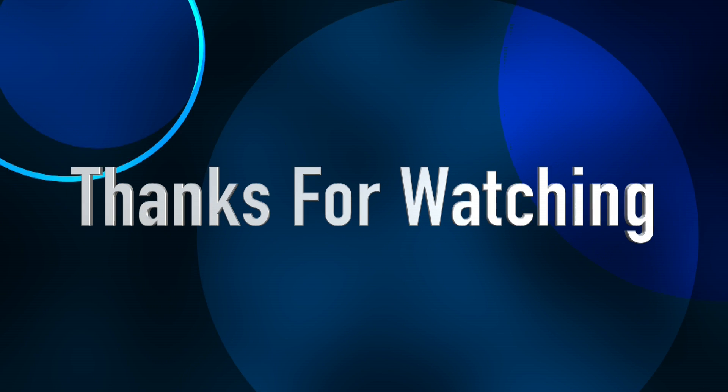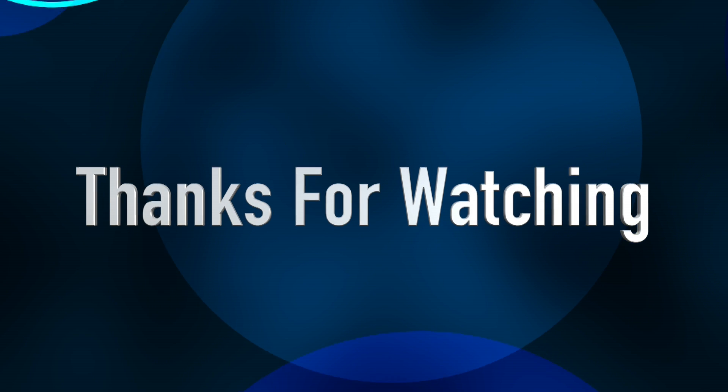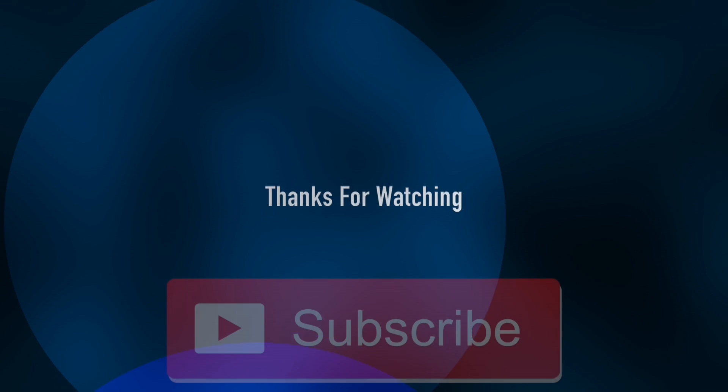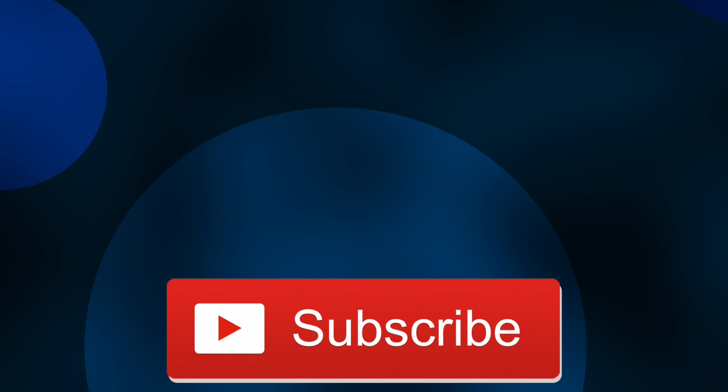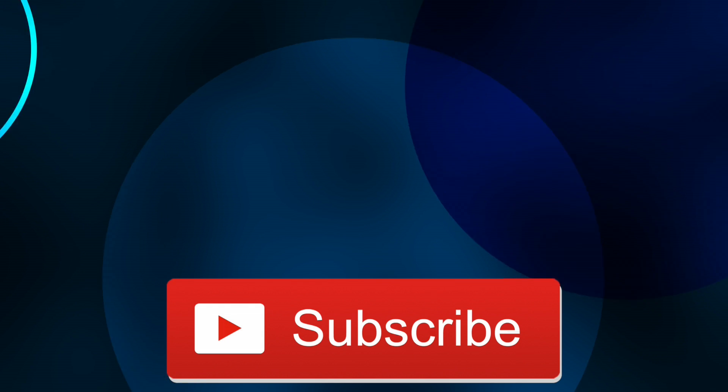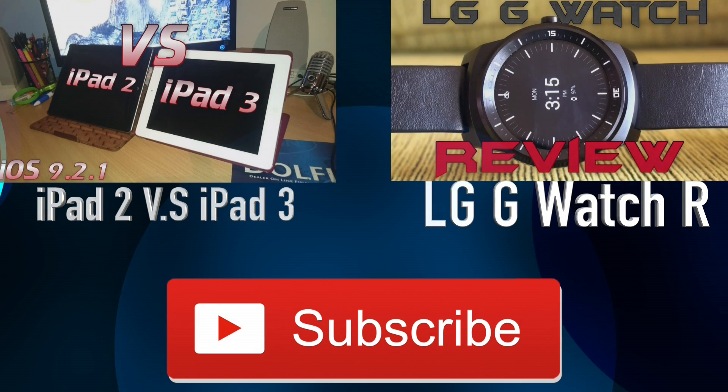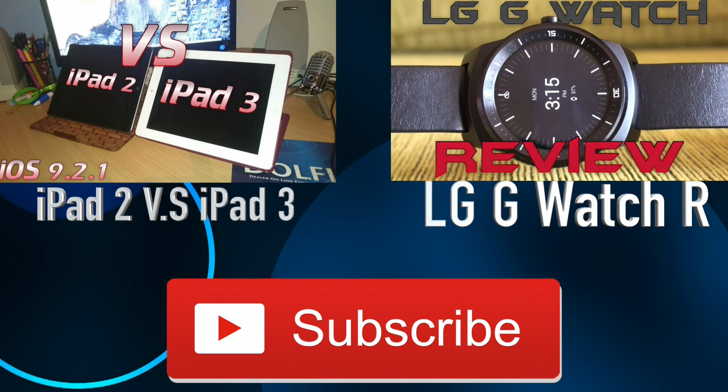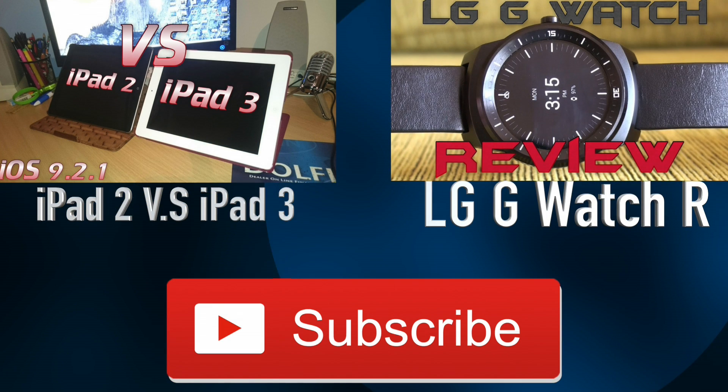If you wish to check out any of these websites, I will have links in the description. As always, thanks for watching my video, and if you haven't already, make sure you subscribe, as you have no idea how much it helps me out. And if you're interested, make sure you also check out some of my other videos.